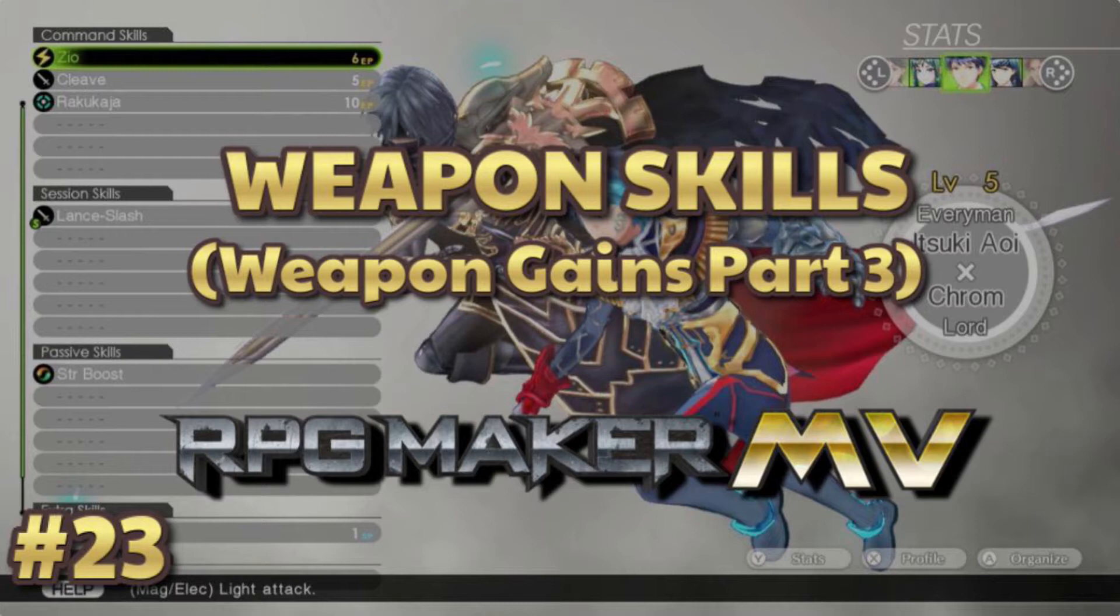Today we're going to be doing Weapon Skills from Tokyo Mirage Sessions. Now, okay, technically this isn't really a part, I mean, it is a part 3 for weapon gains in general.